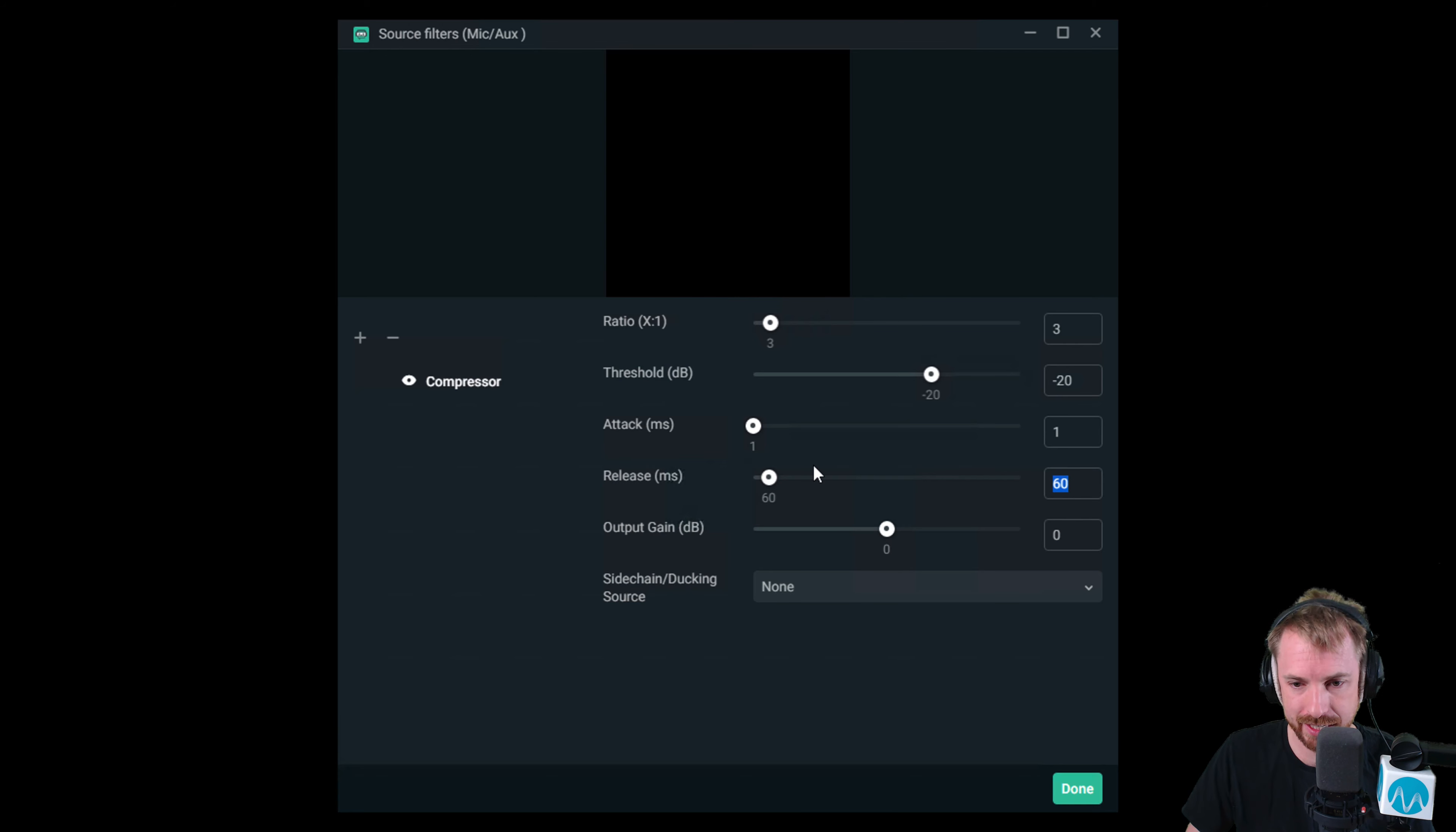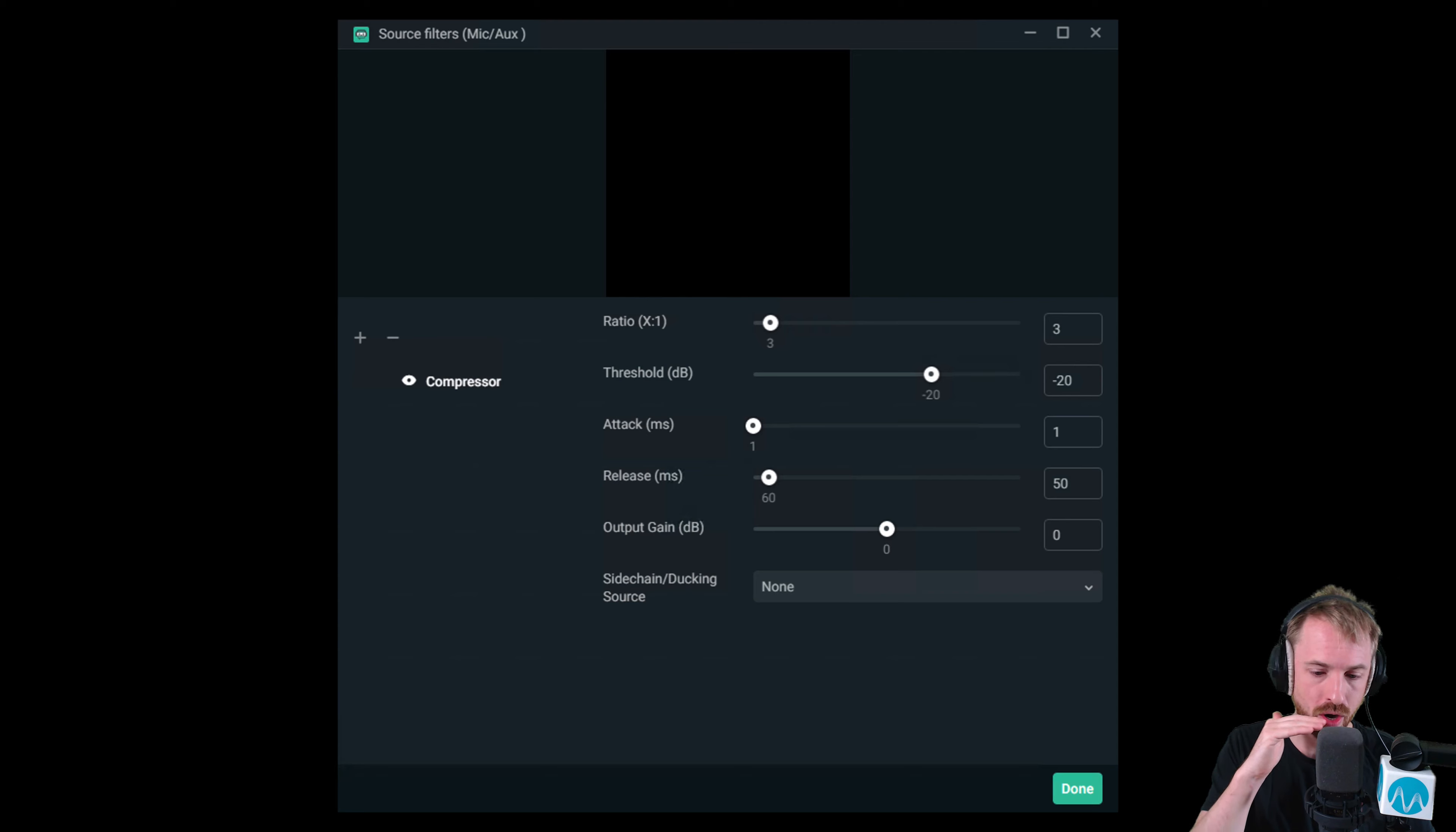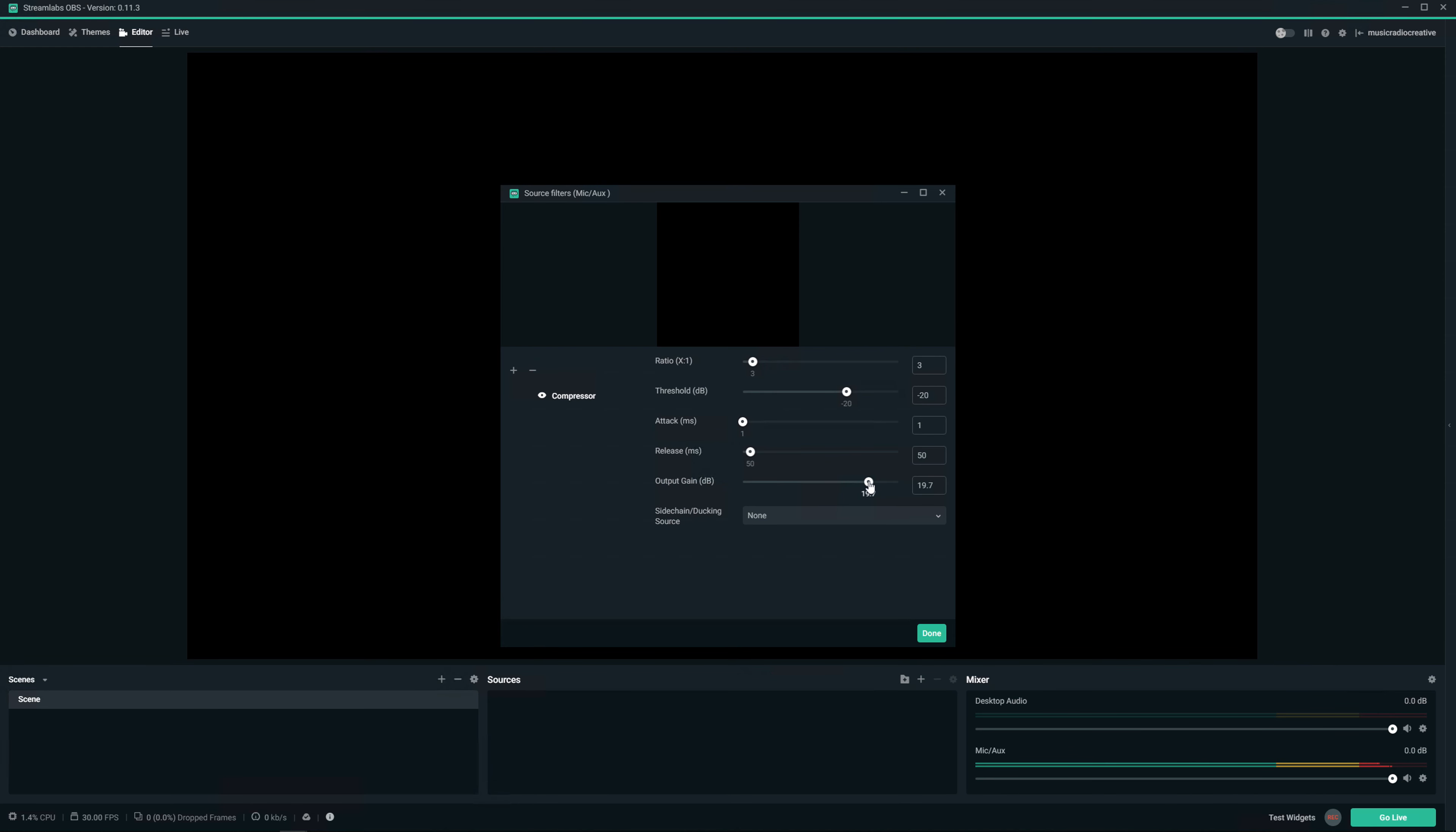Release is good at 60 milliseconds. Usually I like to have around 50 there. And the output gain is something you'll probably need to increase once you've got some compression going on. Because it's pushing down some of the loud signals, you're evening out the audio signal. But you want to then make sure it's a little bit louder. So I'm going to push that up a little bit.